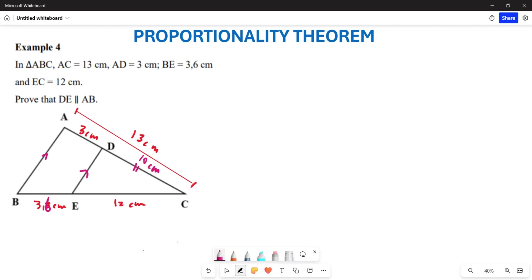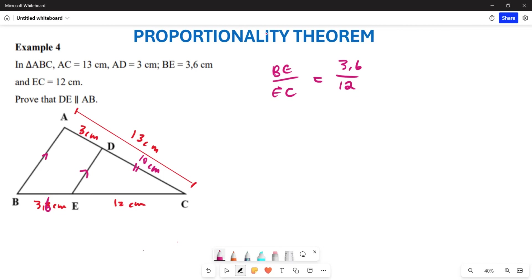Secondly, we cannot use the proportionality theorem here because we are not sure that AB is parallel to DE. But one thing that we can definitely do is express this ratio. If I want to look at BE over EC — my BE is given by 3.6 over my EC which is given by 12. When I do 3.6 over 12, this is actually the same as 3 over 10.